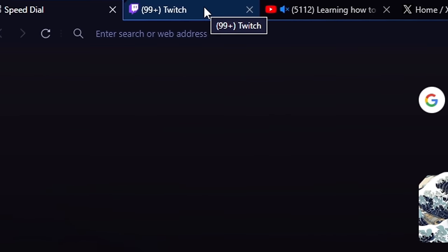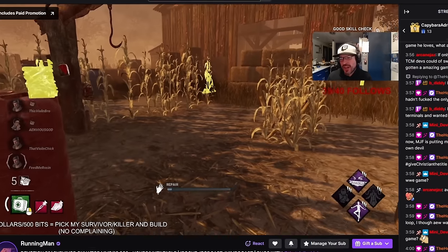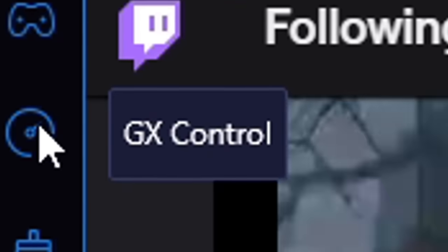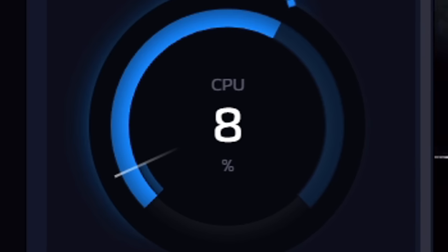Thanks to Opera GX for sponsoring today's video. It is officially December, and right after this holiday season comes New Year's Resolution time. But why wait till January when you can start right now by dumping your traditional browser that's slowing down your PC? That's why I use Opera GX, the greatest browser for gamers. Opera GX allows me to keep multiple browser tabs open without sacrificing PC performance while gaming — listening to music, watching a stream, learning how to become the greatest DBD player ever. This is all made possible with a built-in feature called GX Control, which lets me decide how much CPU and memory Opera GX is allowed to use, making sure I never slow down my PC while gaming.